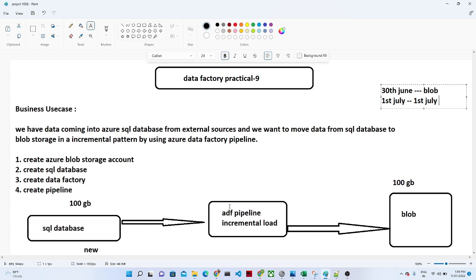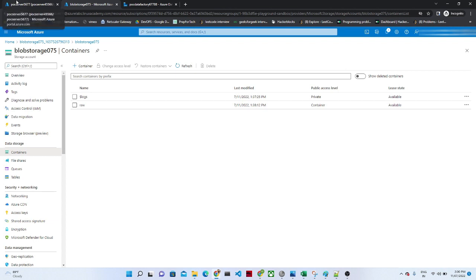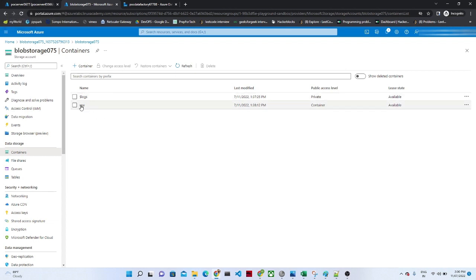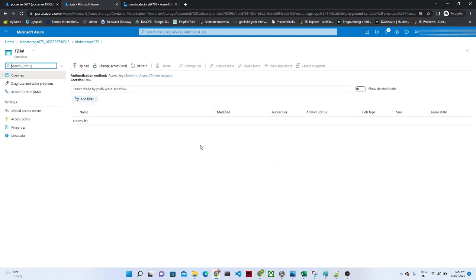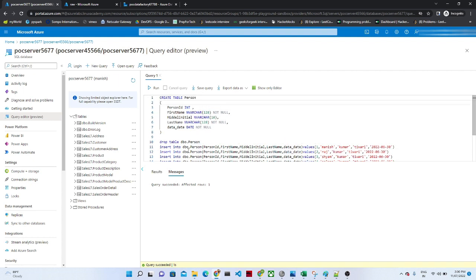Let me go to the Azure portal and let us see how we can do this. This is my Azure blob storage. I have created one container — this raw container. As of now, this container is empty. Here only we will load the incremental data. I have also created one SQL database in Azure. I am going to create dummy data and based on the incremental logic, we will see how to perform it.